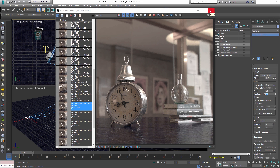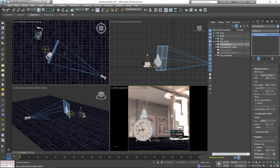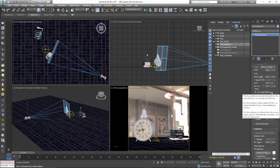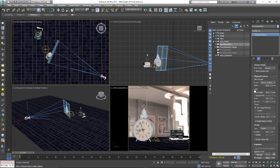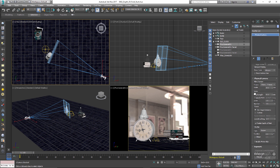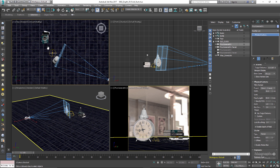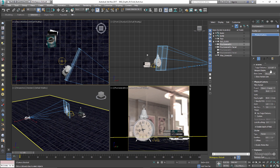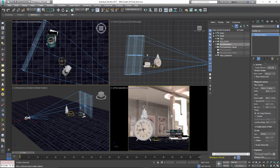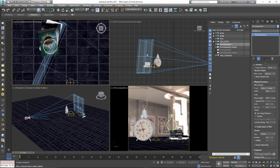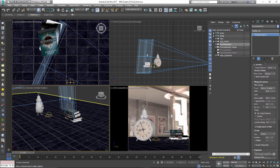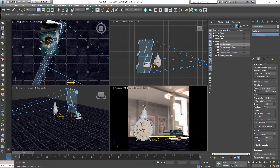The next thing you probably want to know is how to change the focus distance. Right now the focus distance is based on the camera's target, and the target is on the clock. If we want to make sure the books and the bottle are in focus, all we have to do is move the target to the books. So let's do that in the top view — a target distance of something like 150.2 centimeters would possibly work. Now if we render the scene, the clock will be out of focus and the books and bottle will be in focus.